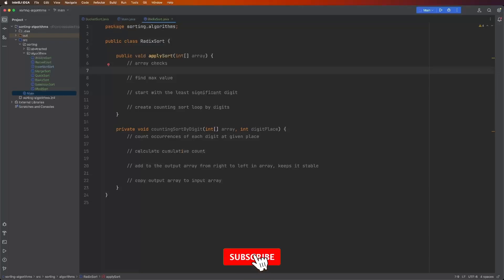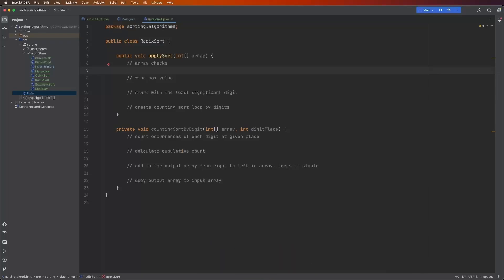Hey coders, and welcome to the coding portion of Radix Sort. I added in comments so you have an idea of what we're doing step by step. Let's go and get started.